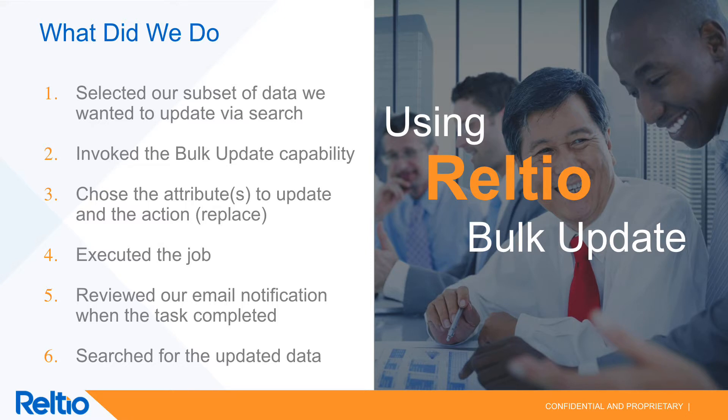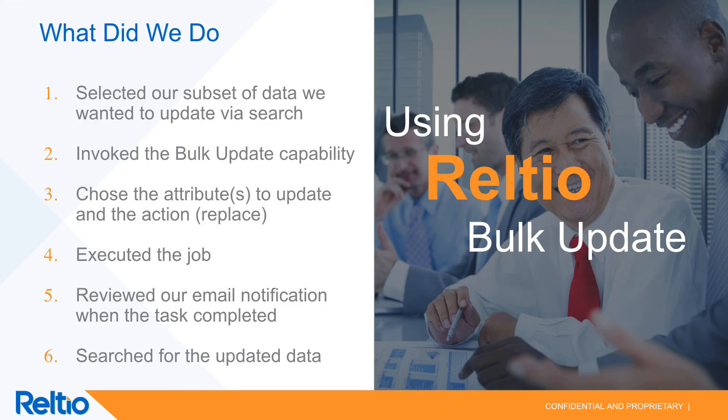I hope you enjoyed this short video on the RELTIO bulk update capabilities and good luck with all of your bulk update needs.